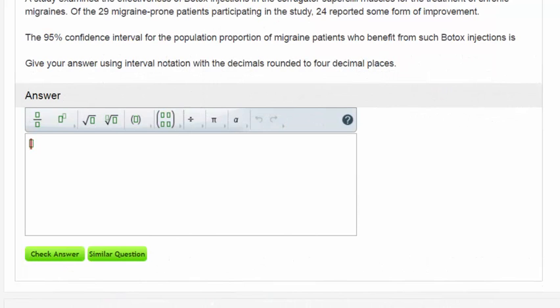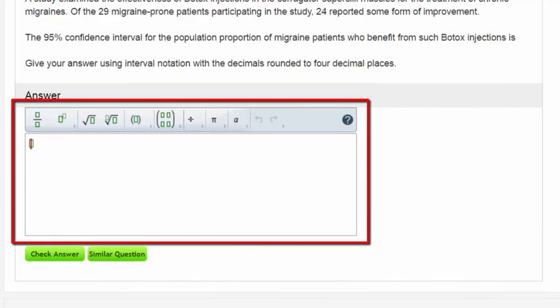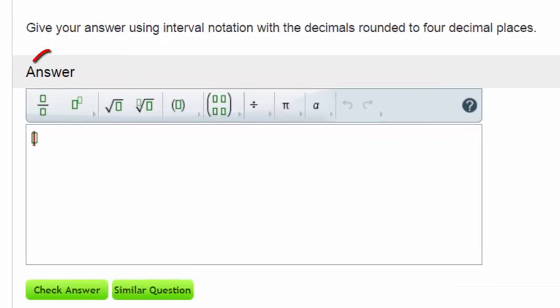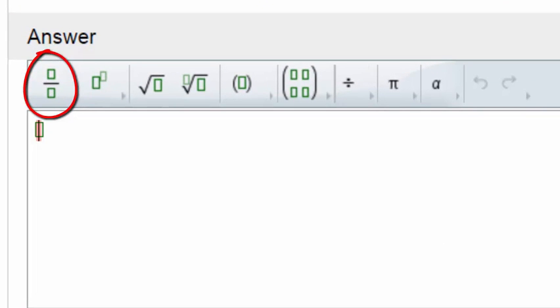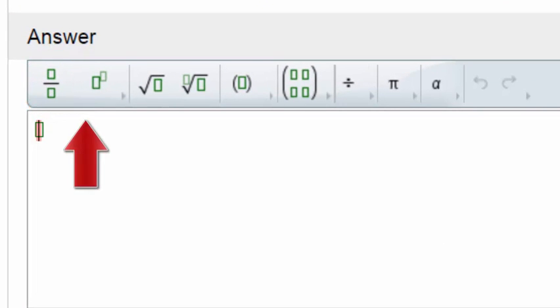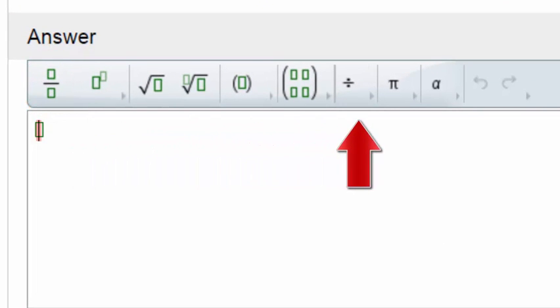Some short answer questions will involve the use of a slightly more complex question template. For example, if your answer is a fraction or if the answer involves a special symbol.